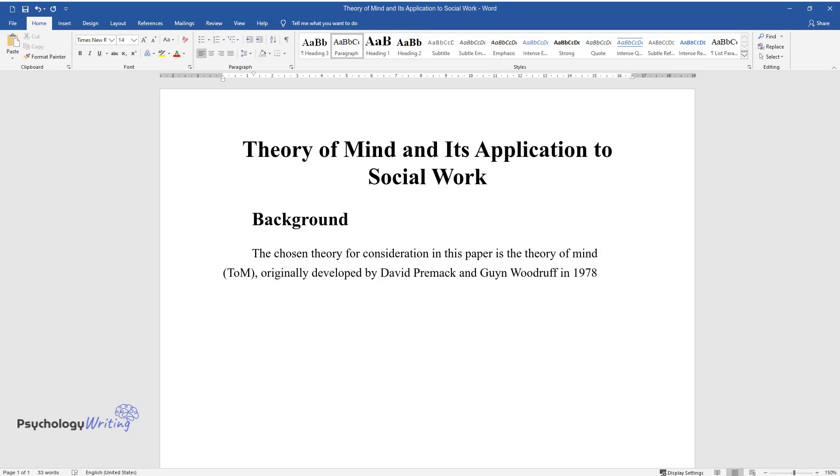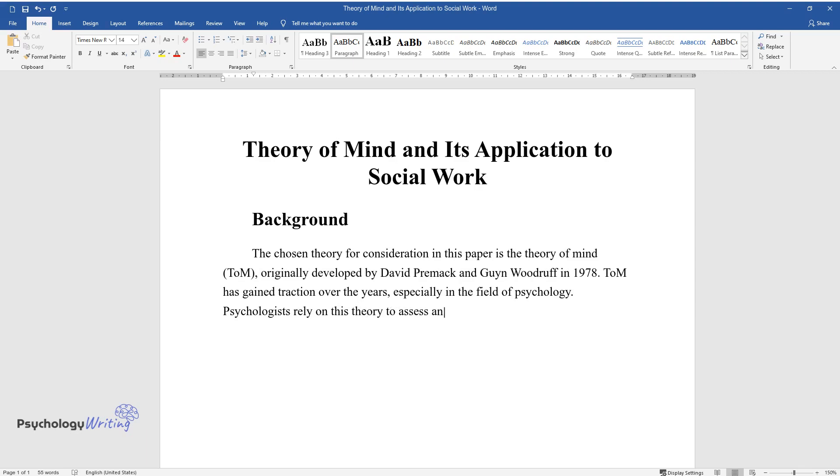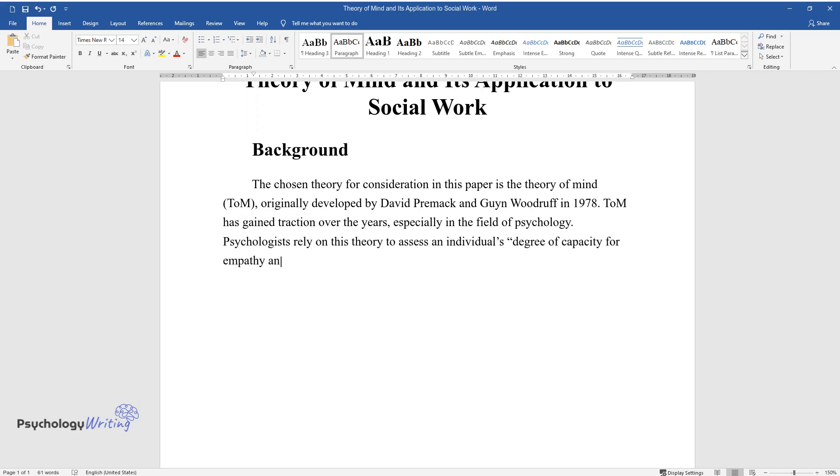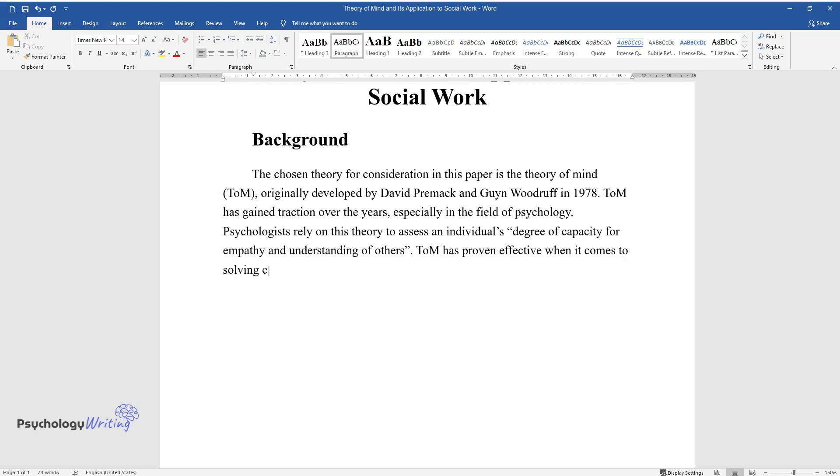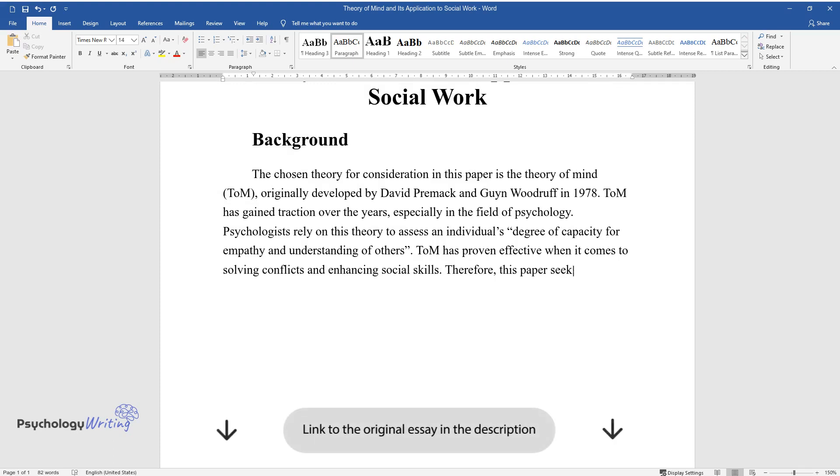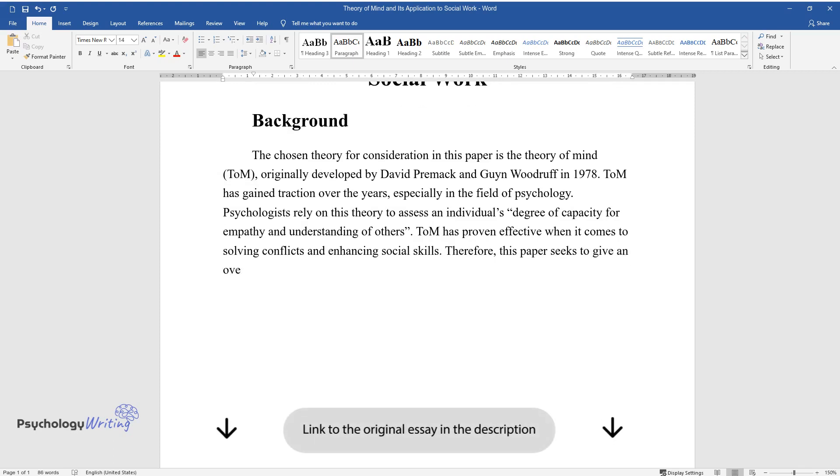and Guy Woodruff in 1978. ToM has gained traction over the years, especially in the field of psychology. Psychologists rely on this theory to assess an individual's degree of capacity for empathy and understanding of others. ToM has proven effective when it comes to solving conflicts and enhancing social skills. Therefore, this paper seeks to give an overview of the